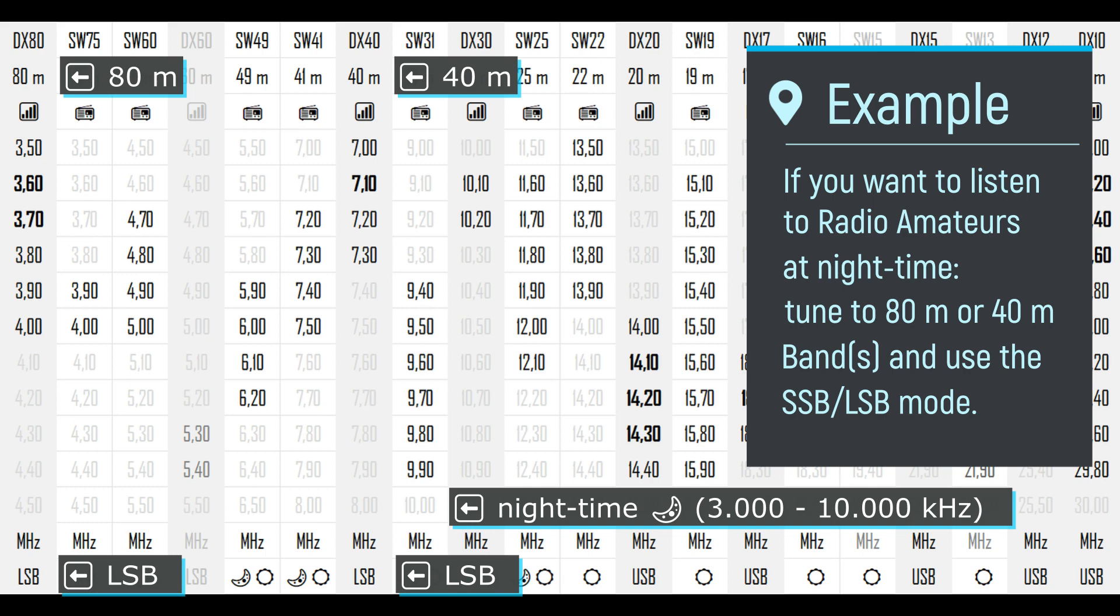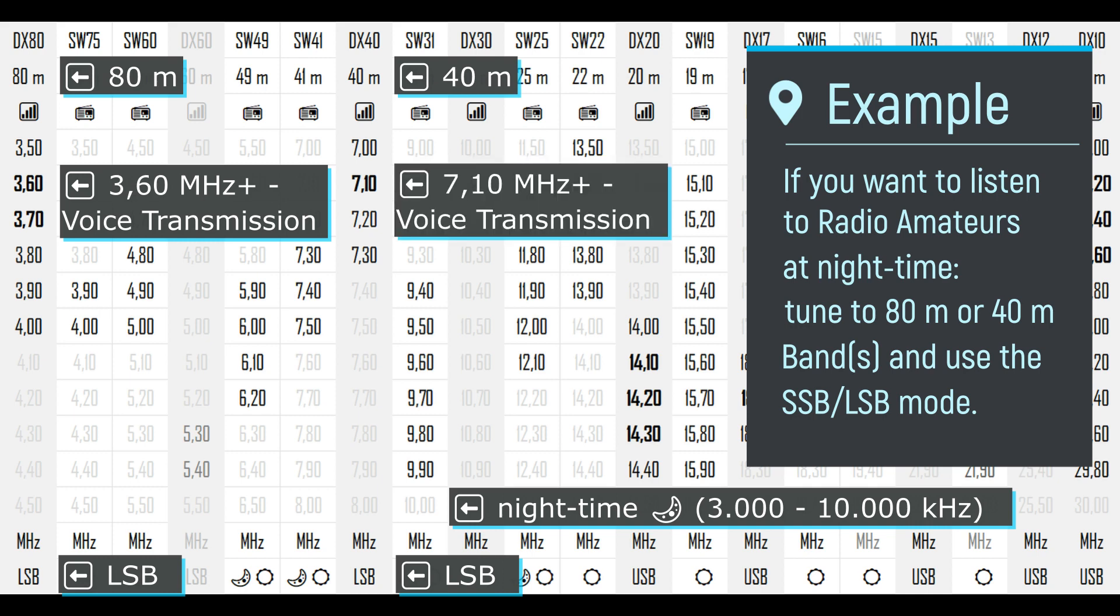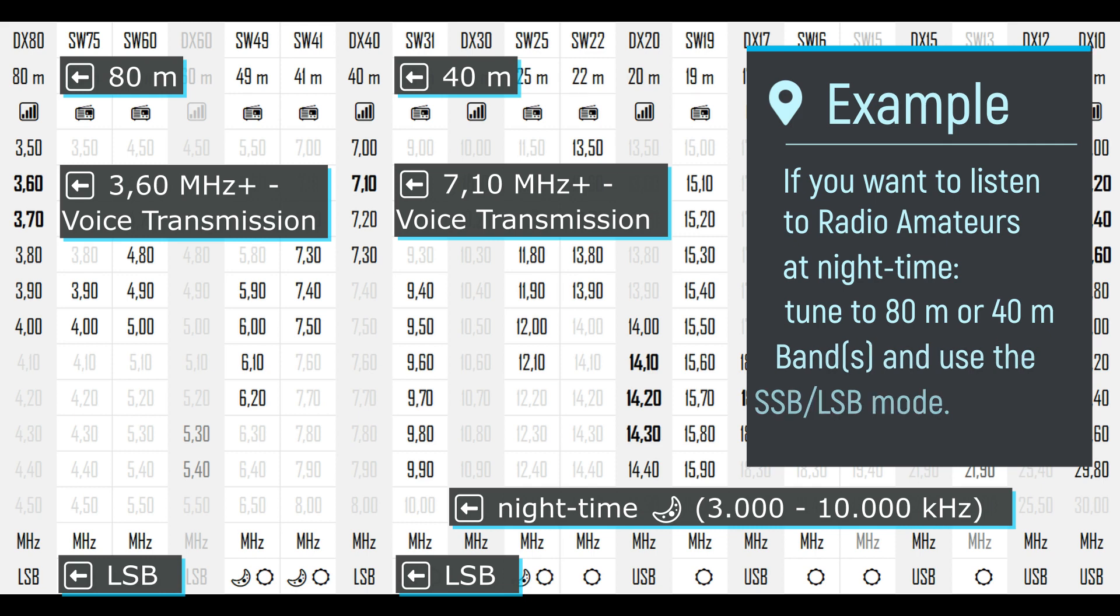If you use the 80 meters band, don't forget that voice transmission starts at 3600 kHz. The same applies to the 40 meters band, where voice transmission starts at 7100 kHz.